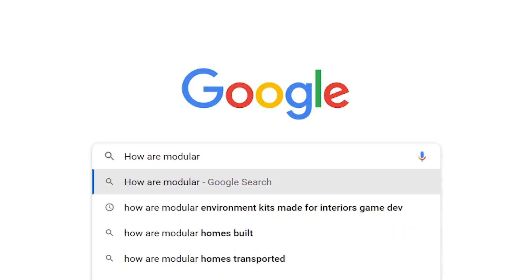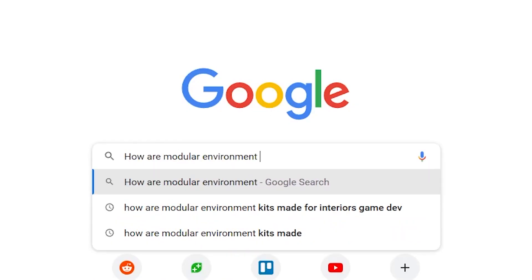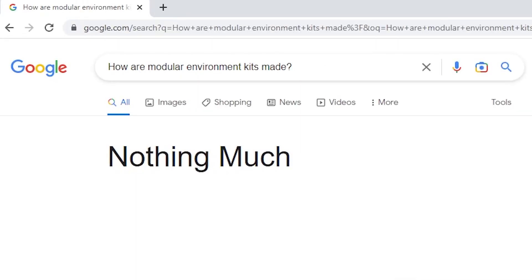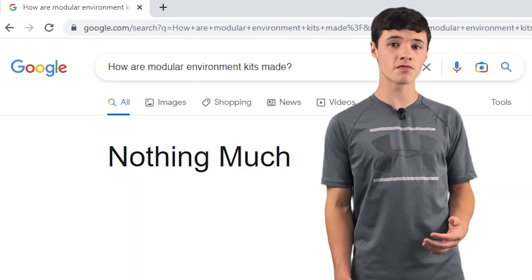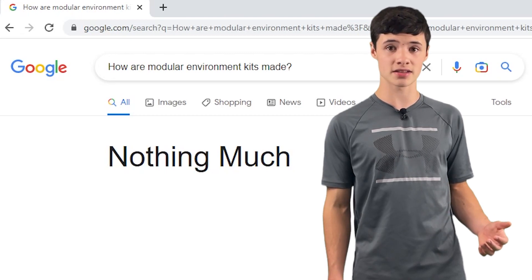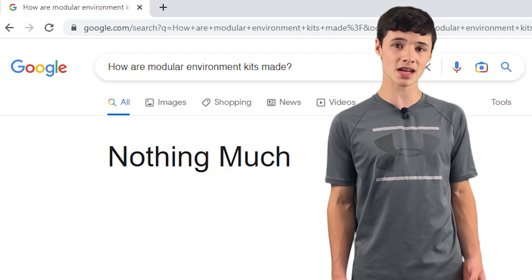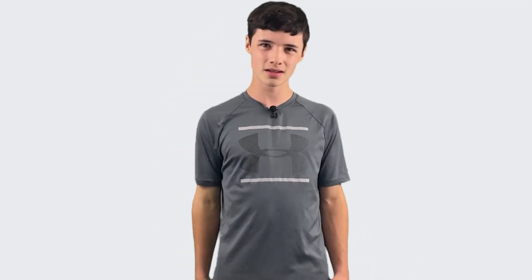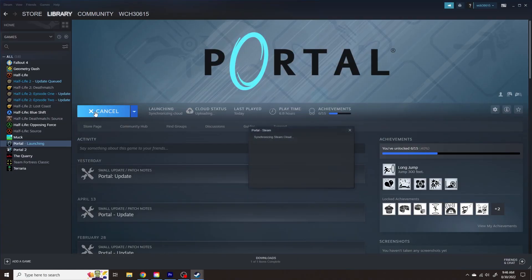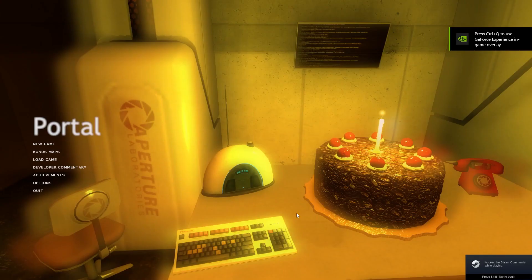With this in mind, I began researching how modular environment kits work. And surprisingly, I didn't find much. Usually with game dev, there are very detailed guides on pretty much everything, but this time I was kind of all on my own. Now you might have no clue what I'm talking about — what's a modular environment kit in the first place? And to answer that question for myself, I opened up the game that pretty much inspired this whole project: Portal.